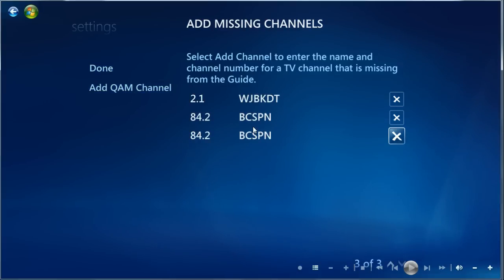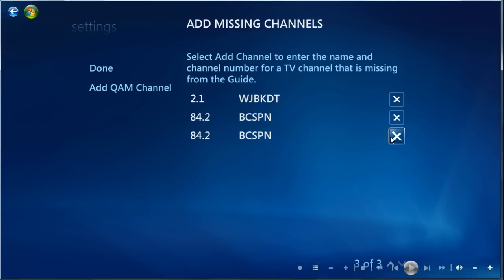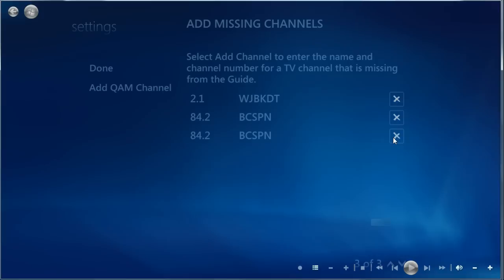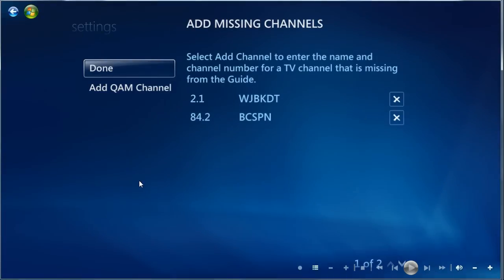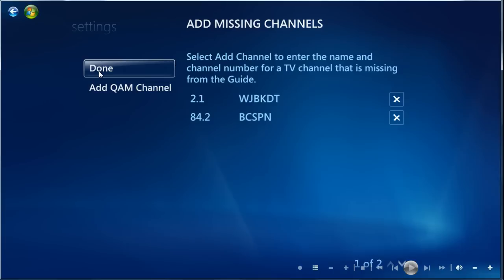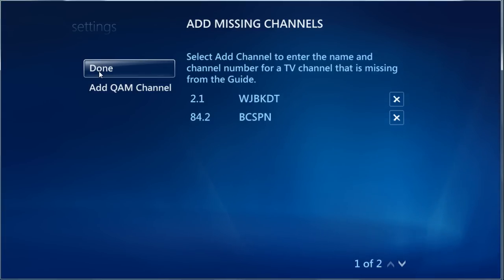I think it might have added two because I probably already have it in my list. That's probably why it's showing up twice. But we can delete one here. And now this will show up in the guide also. So there you go. That's your two simple ways of adding missing clear QAM channels.